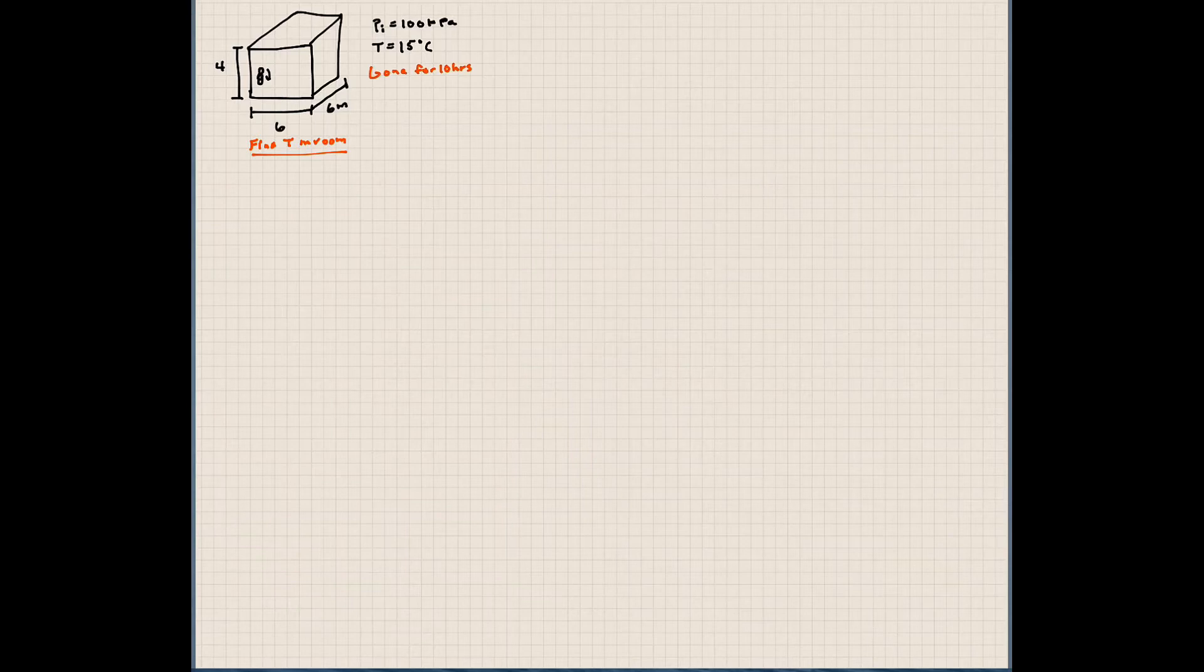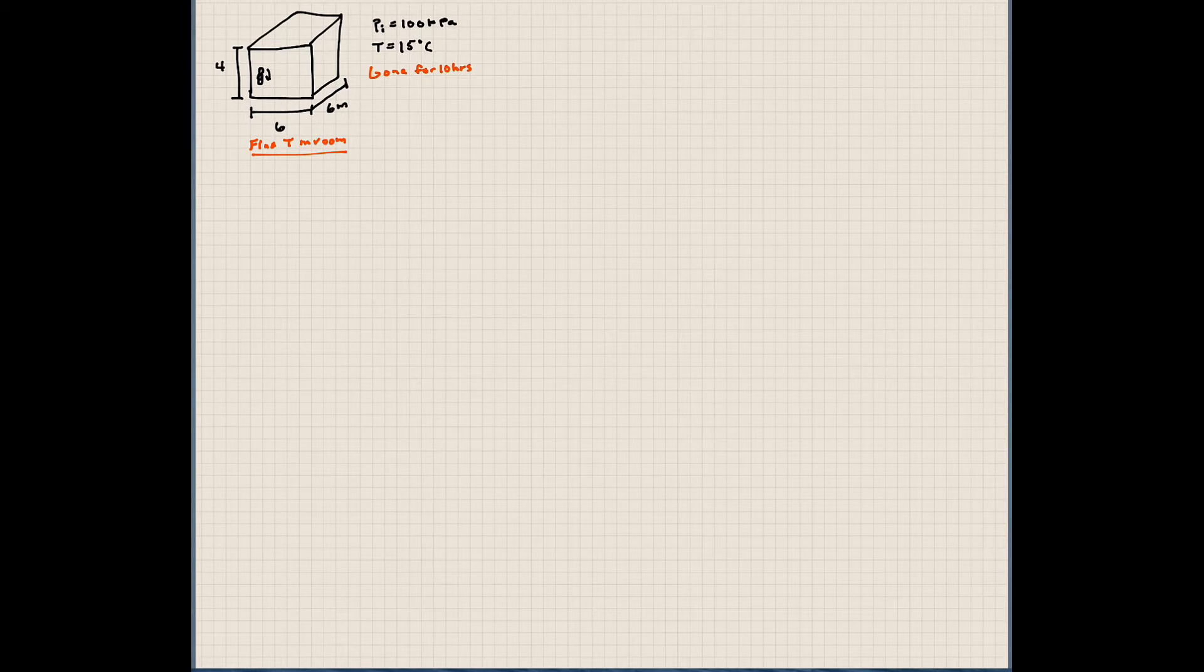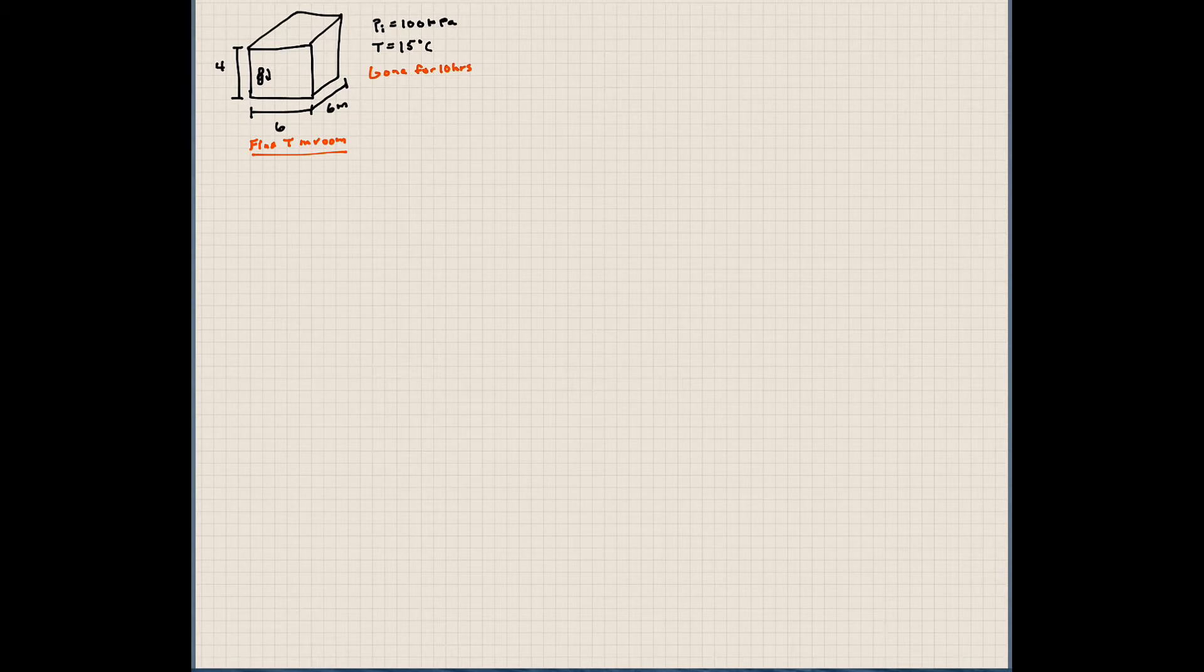So this problem set will conclude our chapter 5 discussion. I want to work two more problems. The first problem is a dorm room problem.